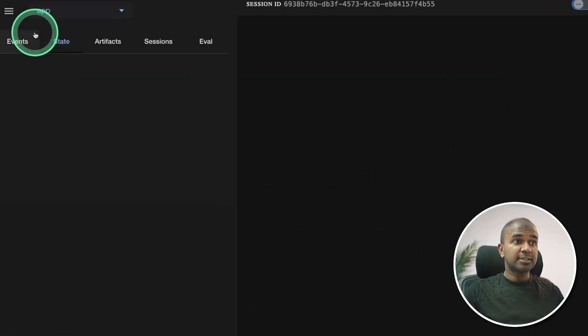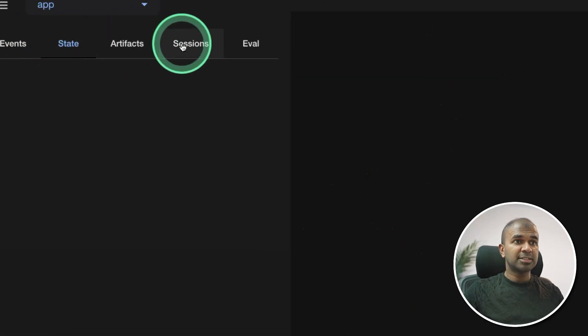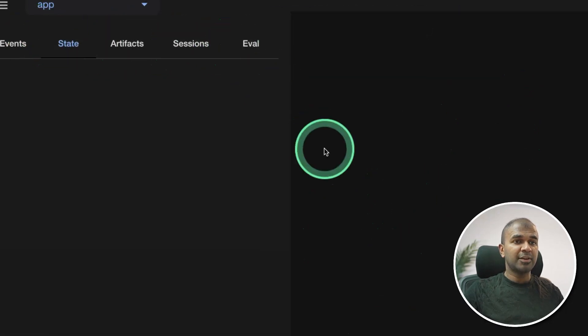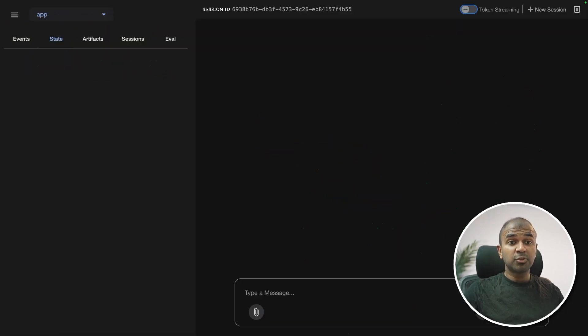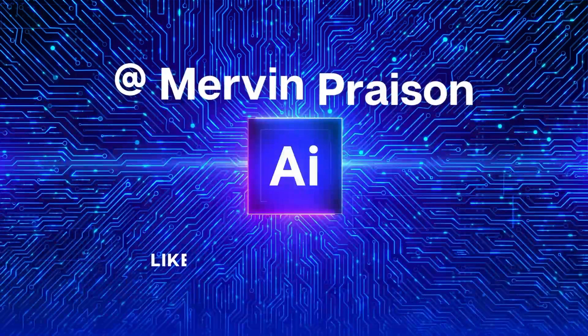It also has built-in state, artifacts, sessions, and eval. I'm going to take you through step by step how you can build this completely locally on your computer. That's exactly what we're going to see today. Let's get started.